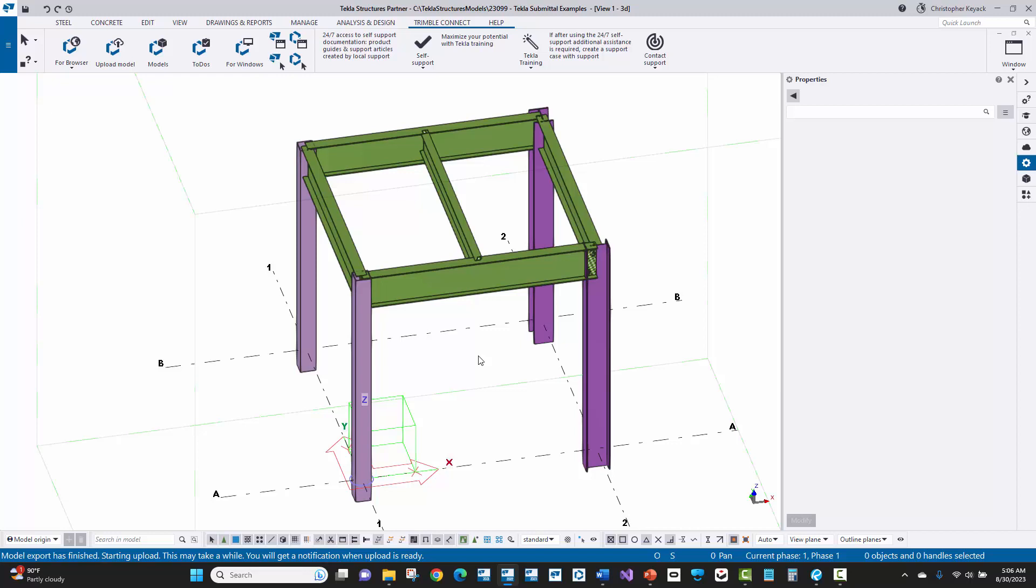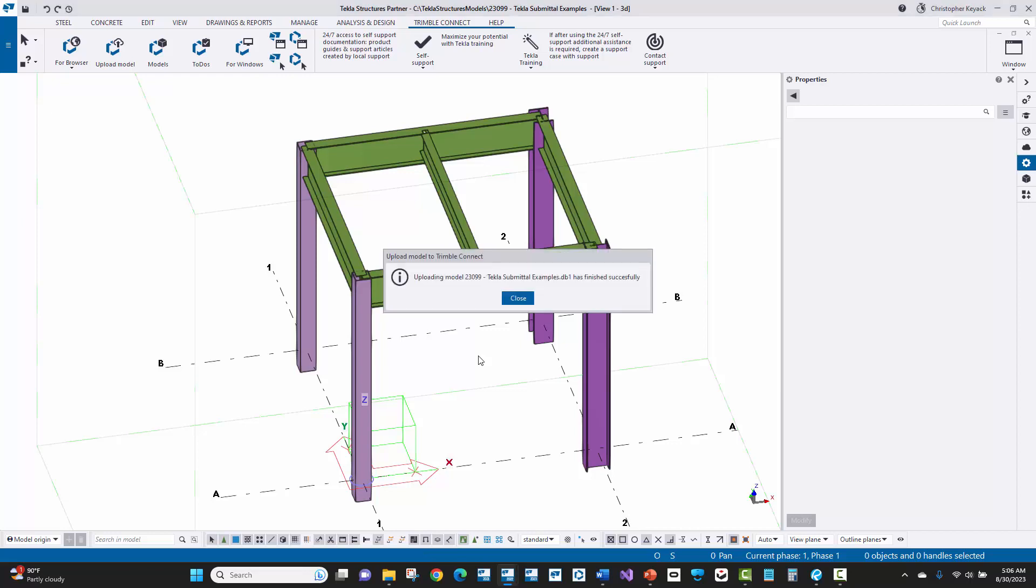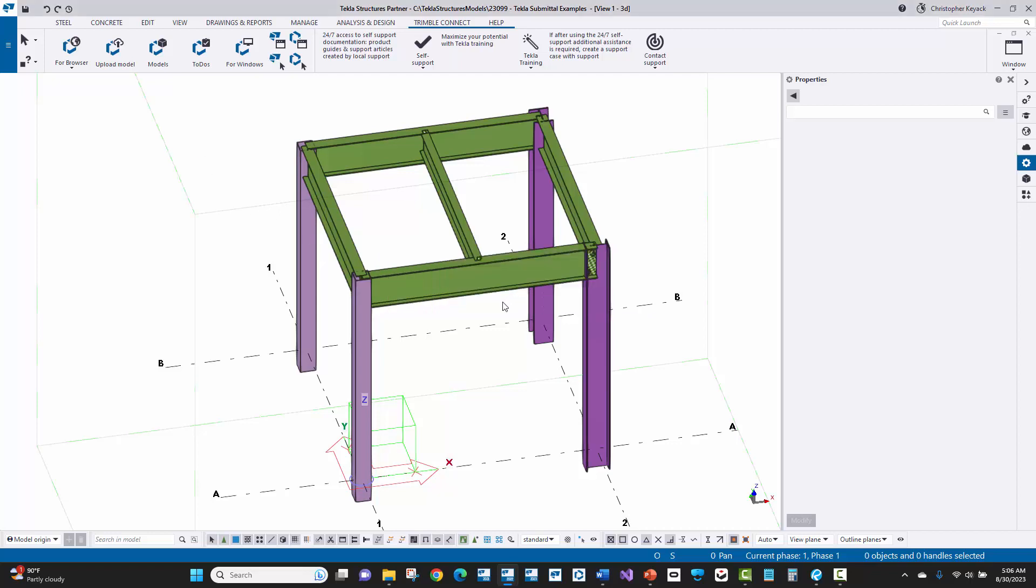And what this is doing is it's publishing a dot Tecla file to the Trimble Connect project and it's putting it directly in the main folder. So this is a simple way for you to easily press one button once the Trimble Connect project has been linked to publish the model without having to log in or do anything because the model and the Trimble Connect project are already linked together. And then that dot Tecla file will be published. So let's go ahead and go back to Trimble Connect for web and we'll see that new model file up there.